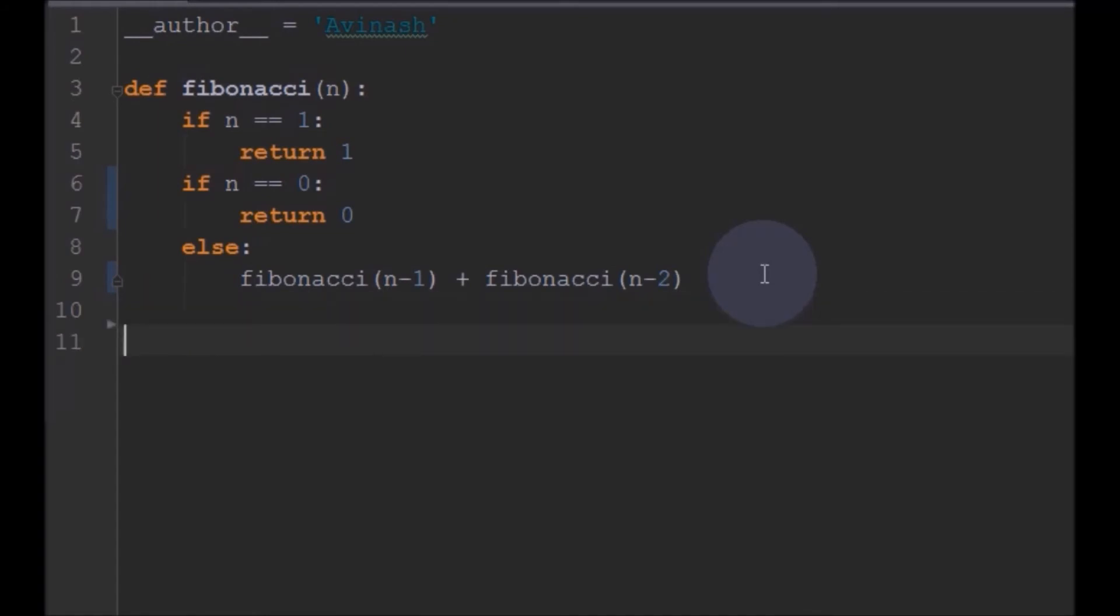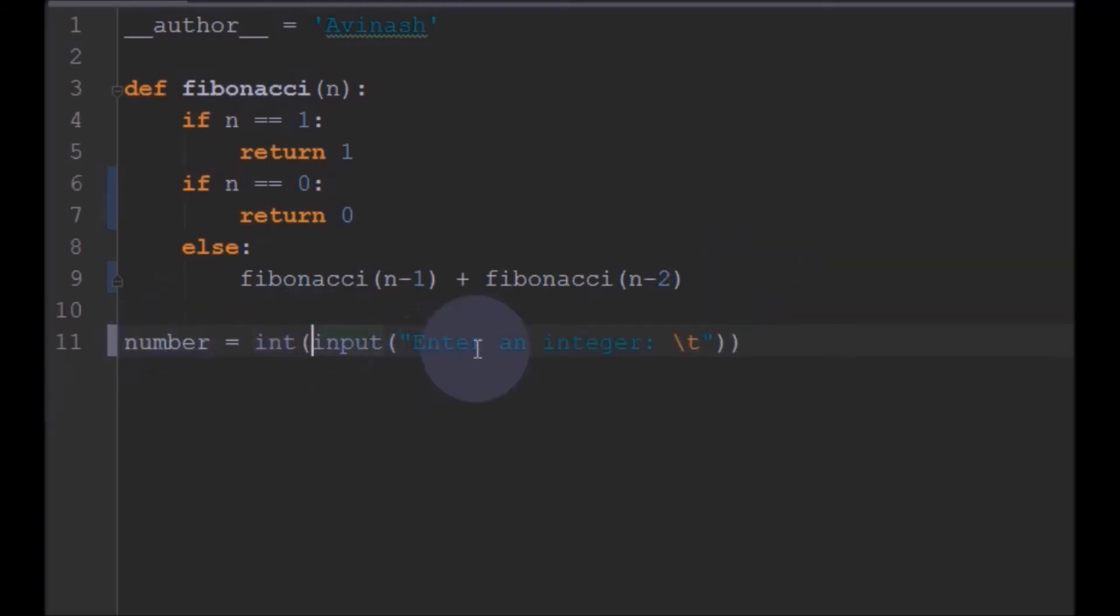So now what we will do is we will ask the user to enter some range for the Fibonacci series. This would be entering integer.